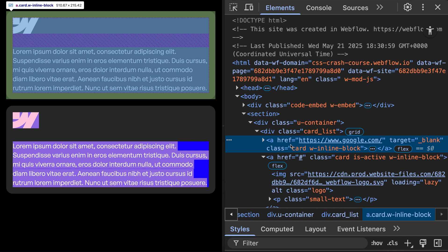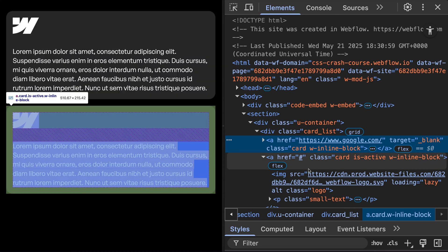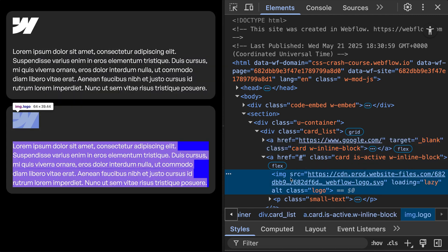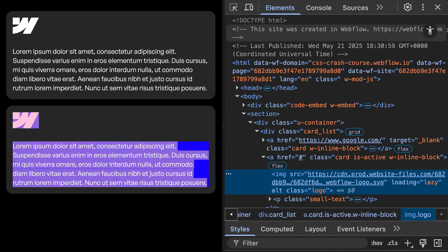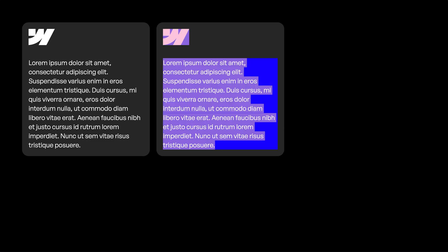So links have an href attribute that stores the URL for that link, a target attribute that determines if it opens in a new tab, and images and videos have an SRC source attribute that stores their URL. They might have a loading attribute and other attributes as well.